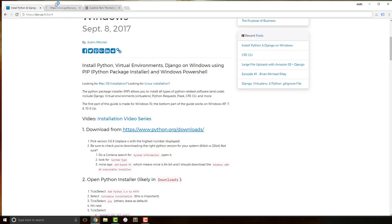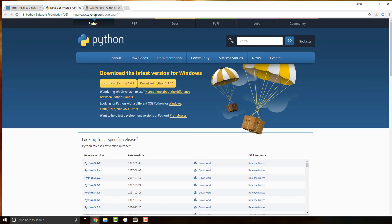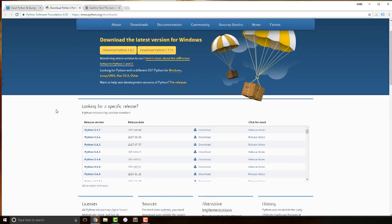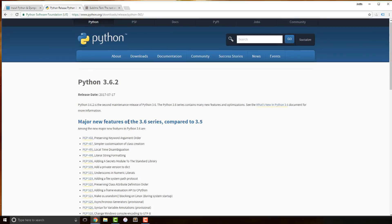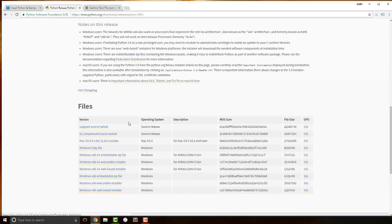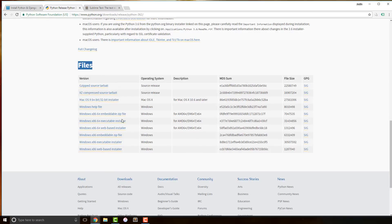First things first, we have to download Python. Let's open up python.org/downloads and get the latest version of 3.6 — yours might say 3.6.4, download whatever that version is. You're not going to just hit download; instead you're going to click the Python 3.6 version and then scroll down to files. Here we actually want to download the version for our specific computer.